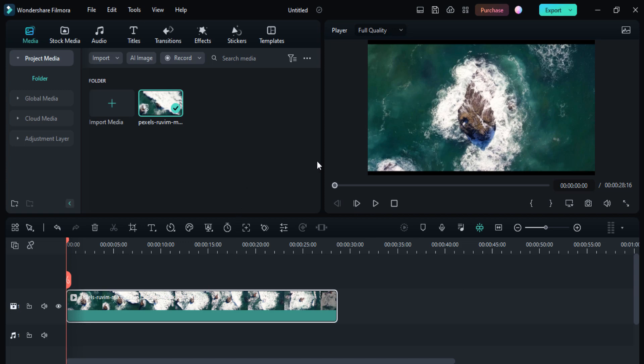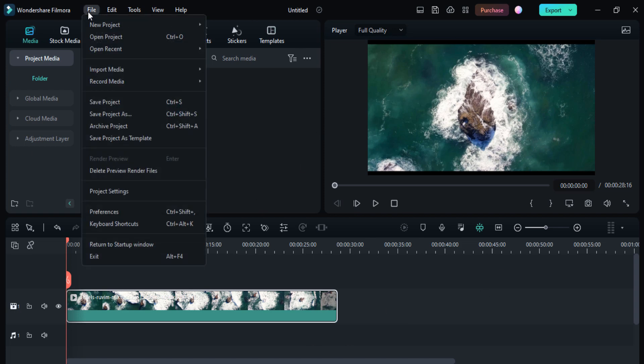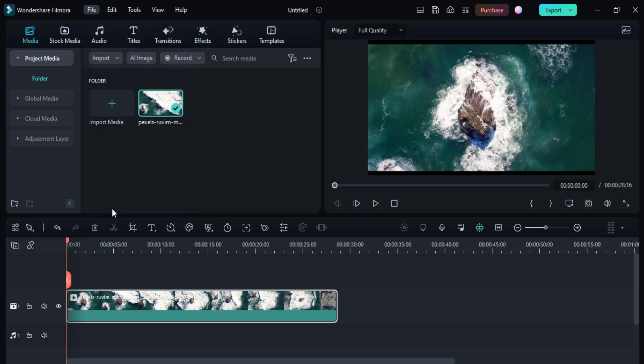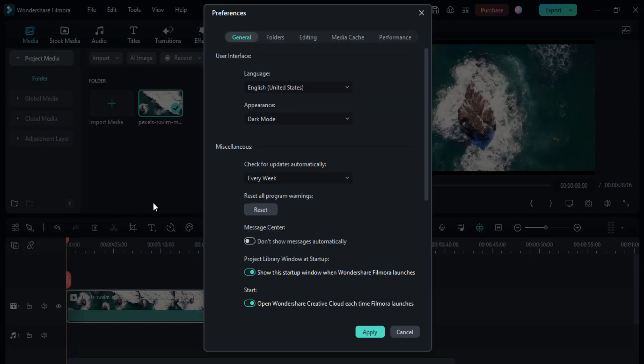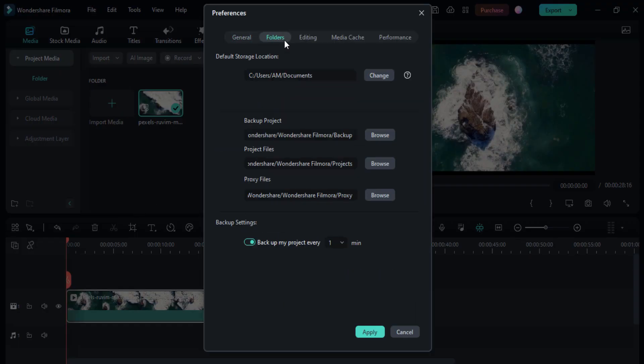First of all, as you can see I'm editing here. Go to the File option, then go to Preferences. Here you can see the Folders option, and here you can see the Backup setting.